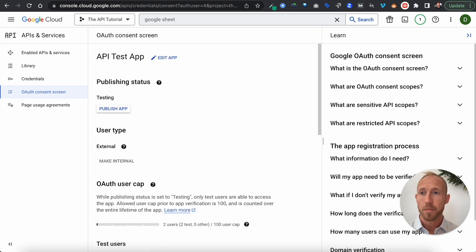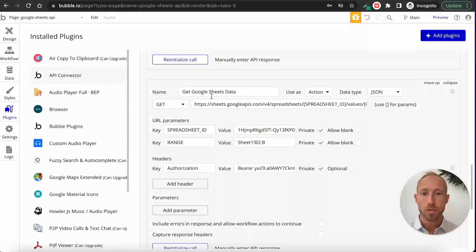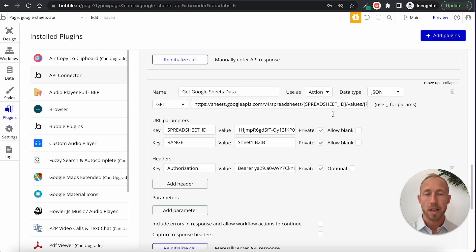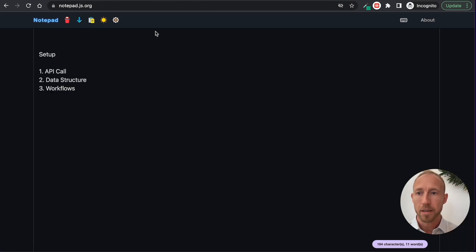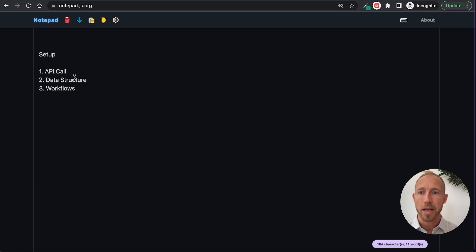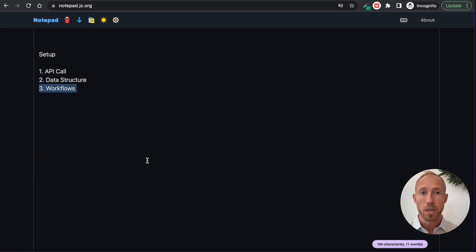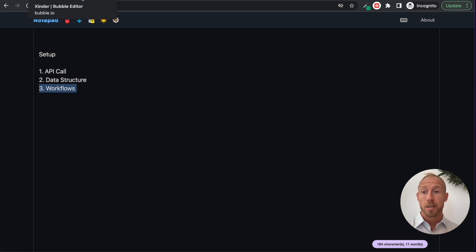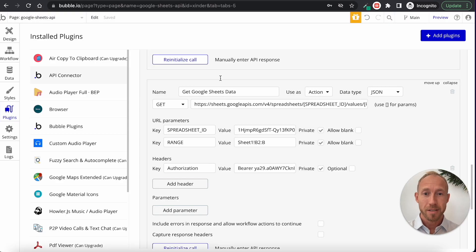Once you've got that all set up, we're going to head over to Bubble and take a look at the API call. We'll look at the data structure and then the workflows for getting the data over from Sheets into your Bubble app. Strap on your hard hats — here we go.